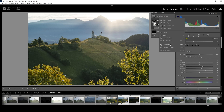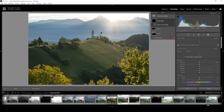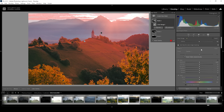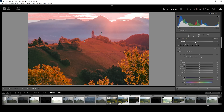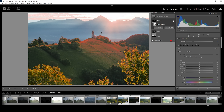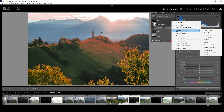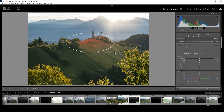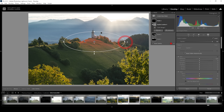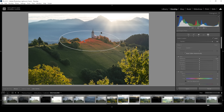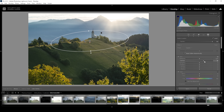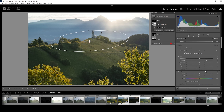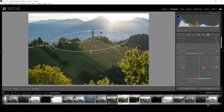Let's continue with another color range mask, targeting just the bright part on top of the hill with the church. Using the refine slider, I'll bring it down a notch. Then I'll click those dots, choose Intersect Mask With, and choose Radial Gradient — because I only want the top of the hill to be affected by this color range mask. With this selection, I want to bring up the contrast and the whites.